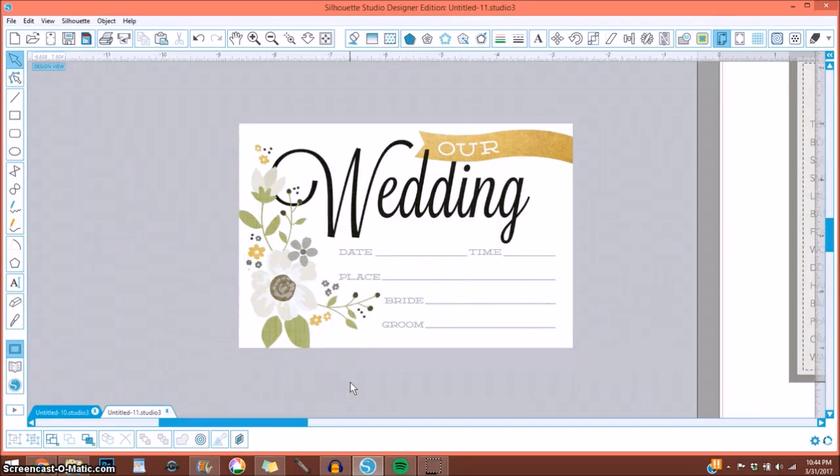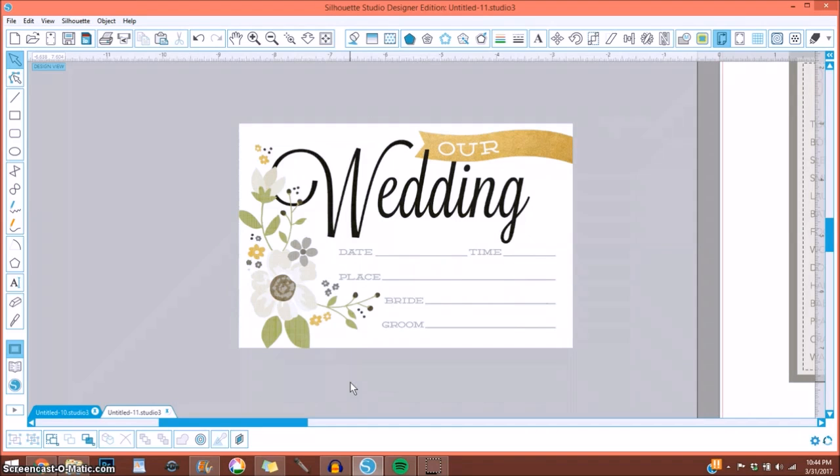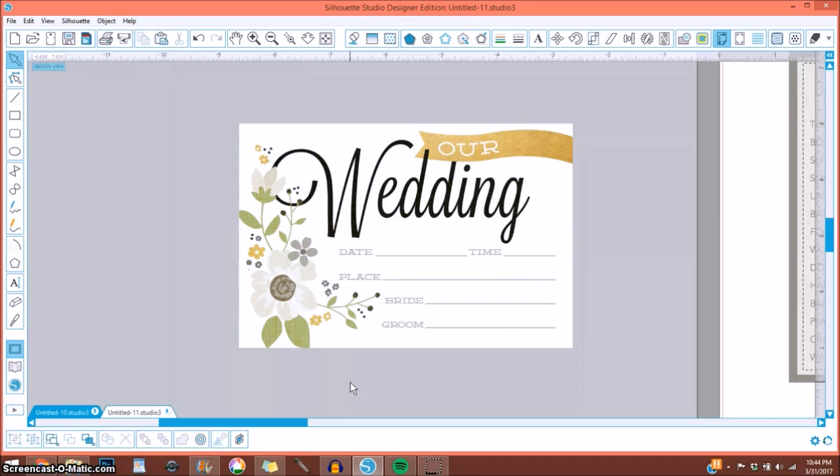Hi guys, it's Corrine, and I thought I would quickly pop on to share how I altered a pre-made journaling card. I recently showed a video where I did a wedding album, and the color scheme was black, white, and red. I showed a journaling card in there that I altered to match the color scheme, and I was asked if I could show how I did that.